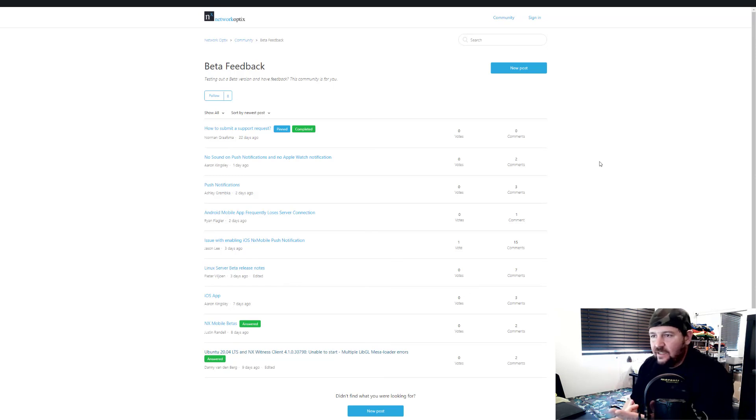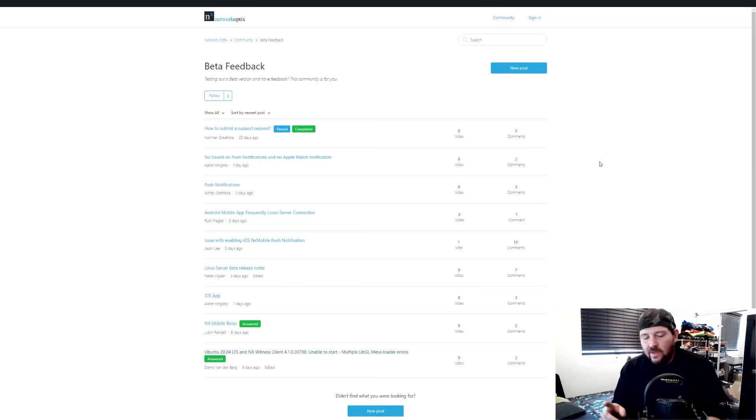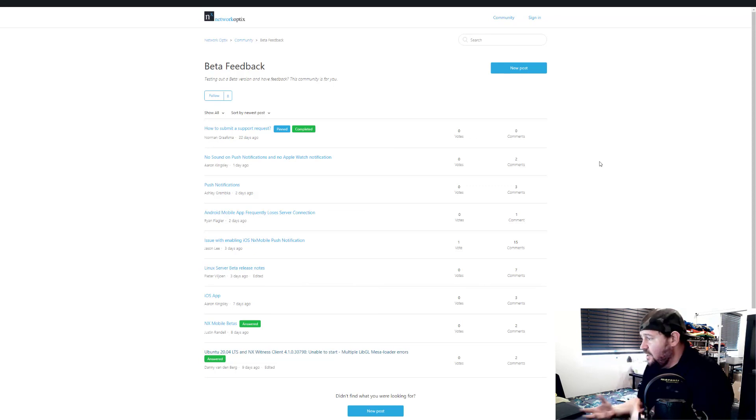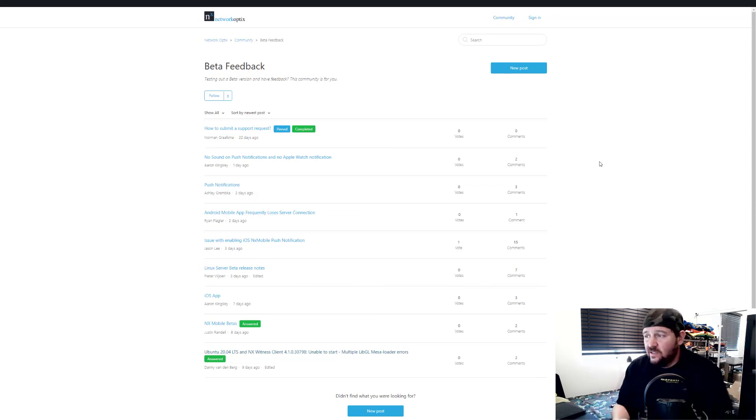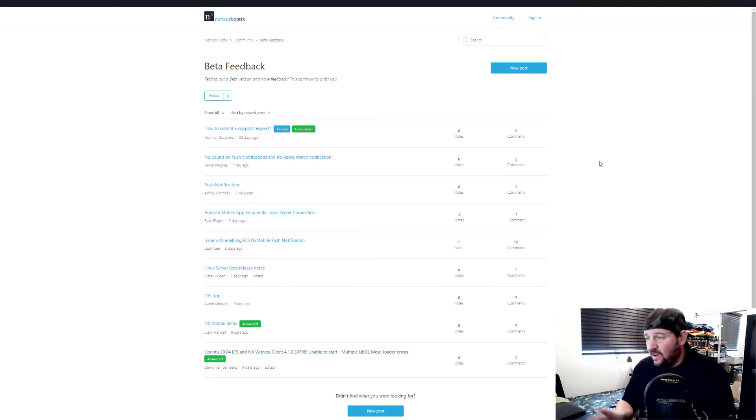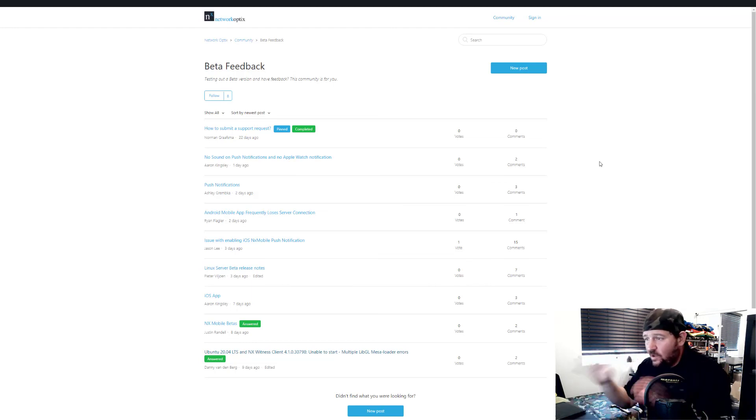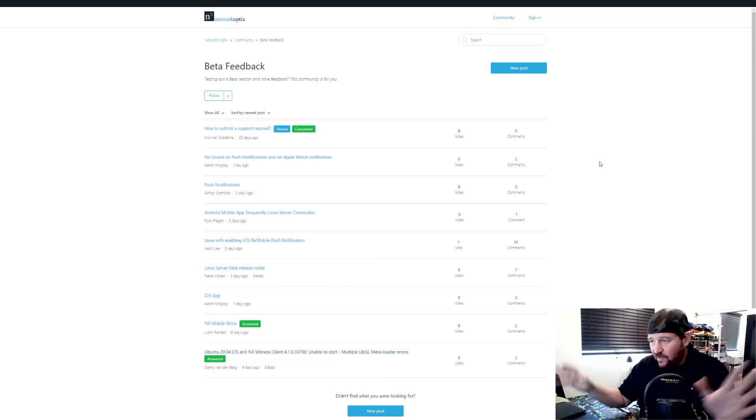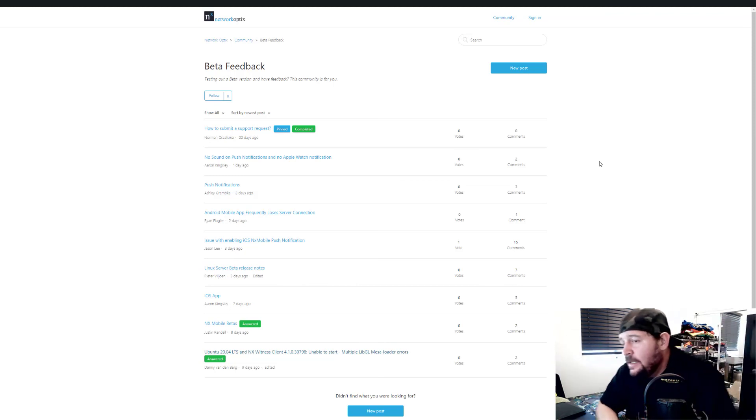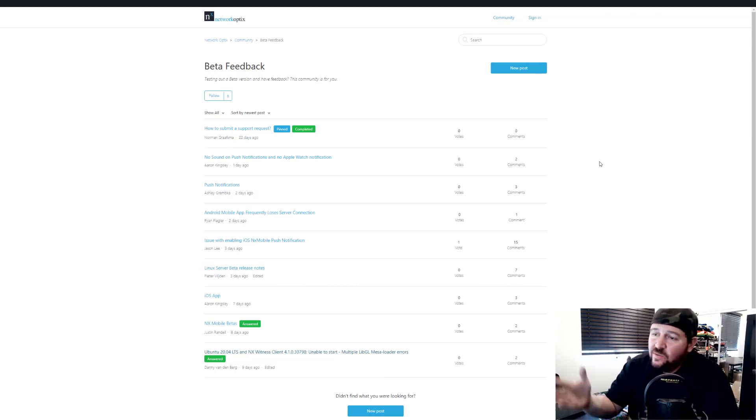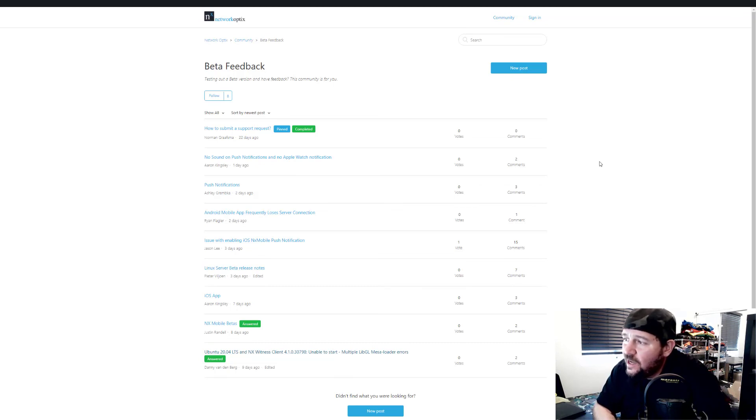Feedback could be bugs that you found, weird little artifacting stuff that you're seeing, installation problems. We want you guys to test the product out as much as possible and let us know ahead of time whatever you're seeing in the wild, because we have limited environments we can test in and you guys have many different environments you can test in. So we'd love to hear your feedback on the beta. This is where it goes, and our guys will respond to you quickly.